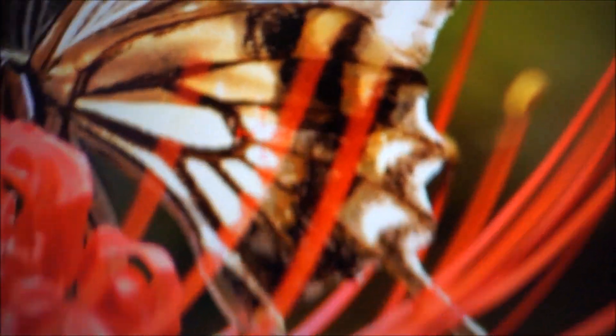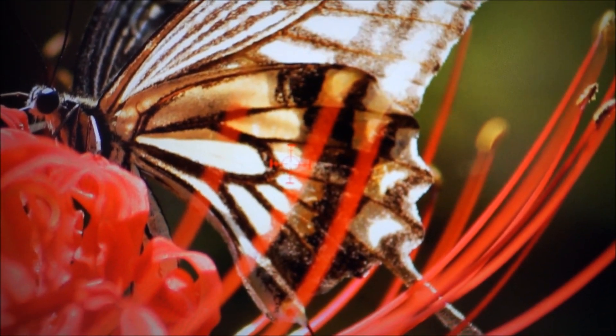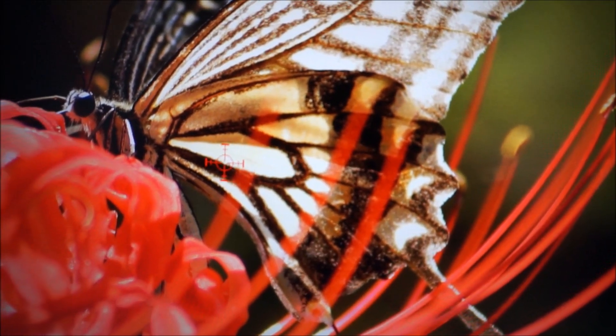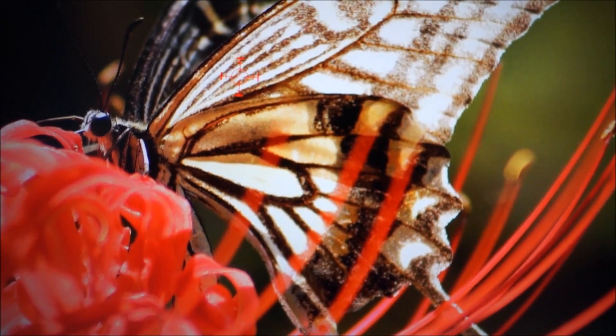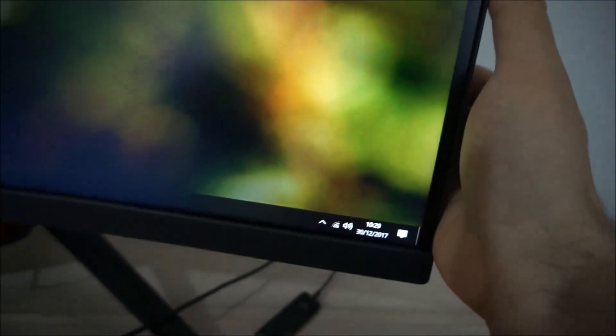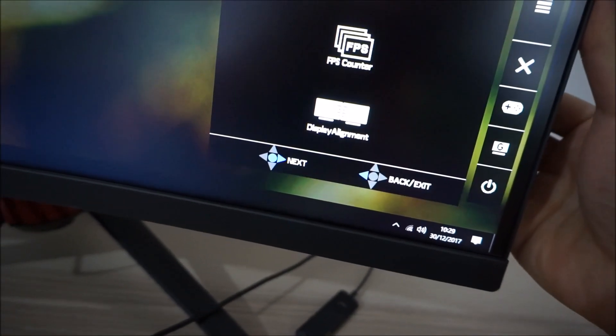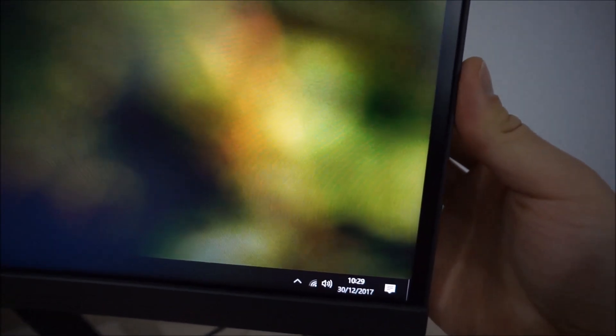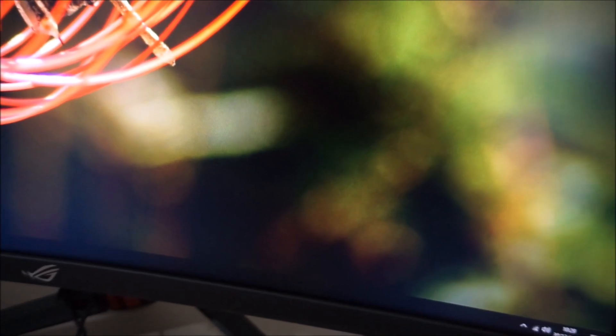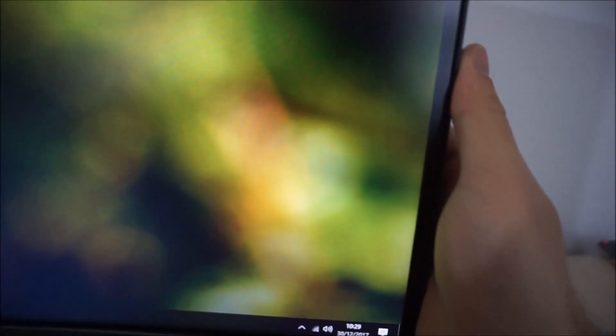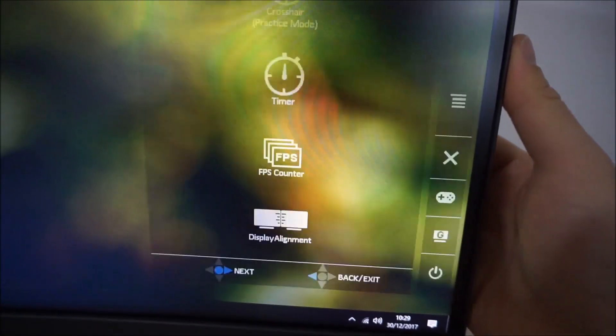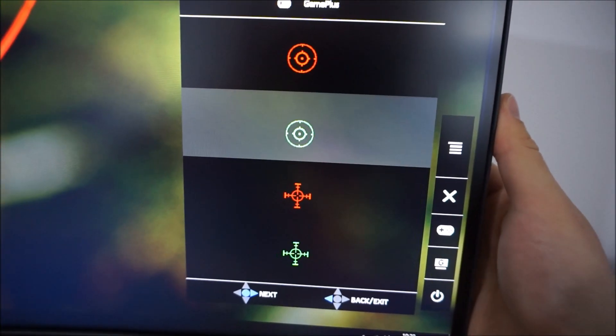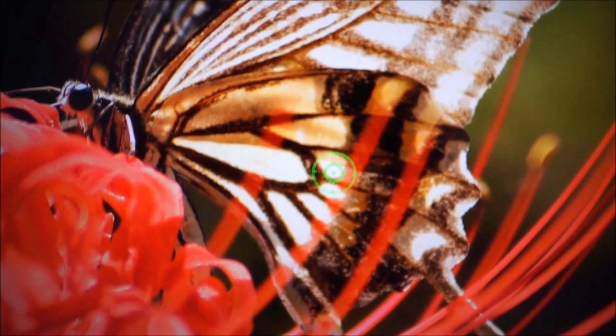Probably not the best background to be able to see this against. You can just see it in the middle there. And if you twiddle the joystick, you can move where on the screen it appears as well. And if you want to get rid of that, you can just press the exit button a couple of times. So there's the green one, one of the green ones.